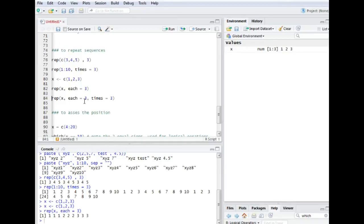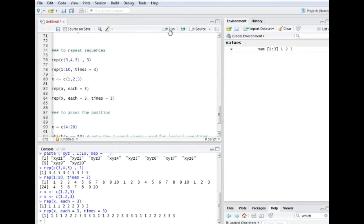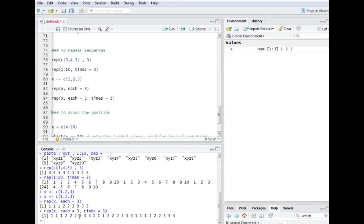And we can combine those arguments and what we would then get is an output like this. So we have each value repeated three times and we have the whole sequence repeated three times.